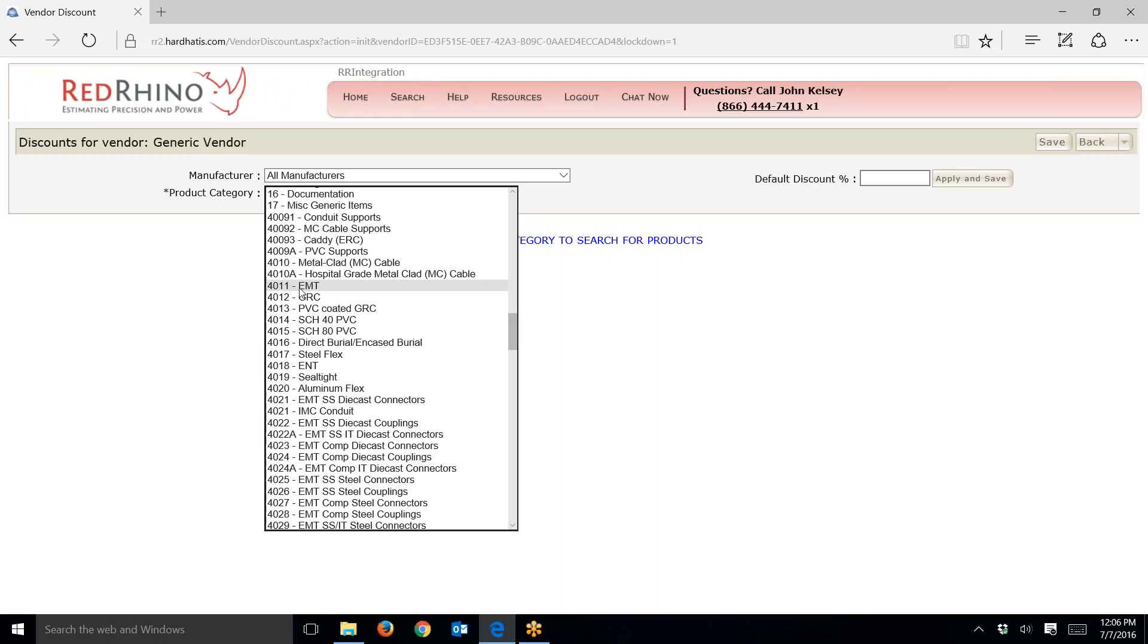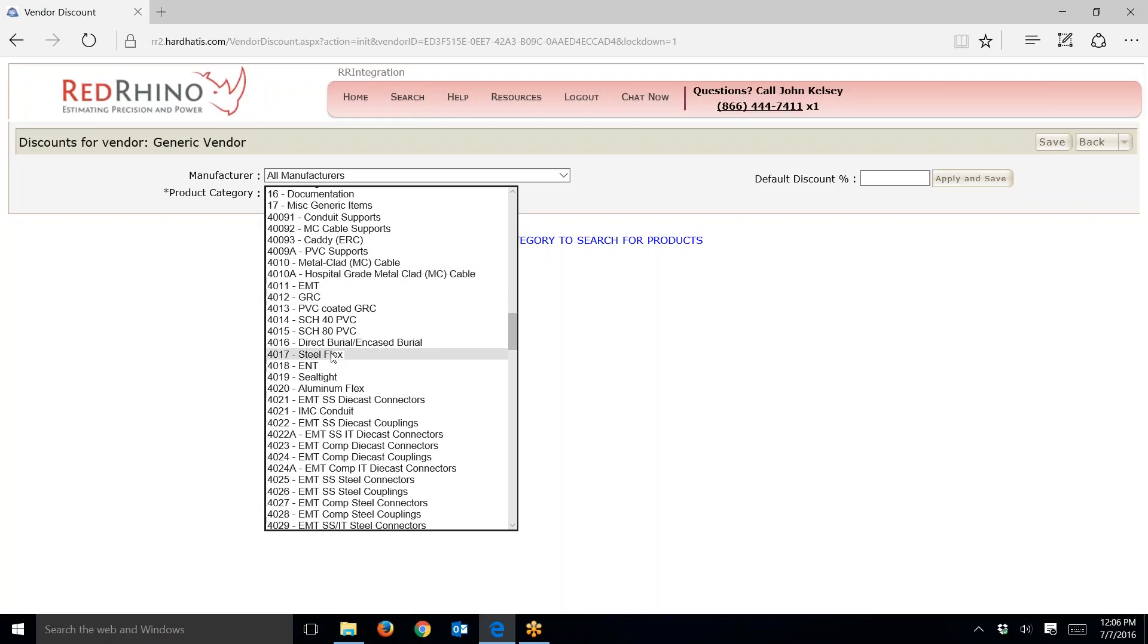4-0-1-1 is EMT. I'm just going to give you a brief overview. Here's your metal clad cable, MC cable, hospital grade MC cable, EMT, GRC. This is your conduit group right across here. I'm going to drill down into EMT.